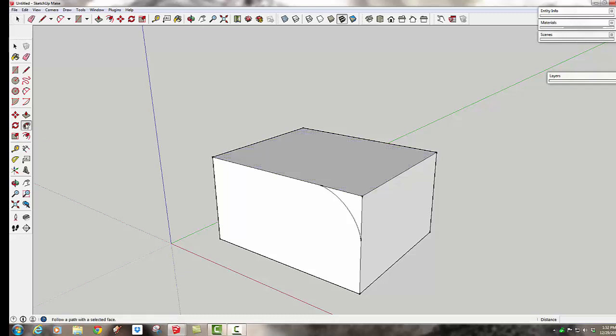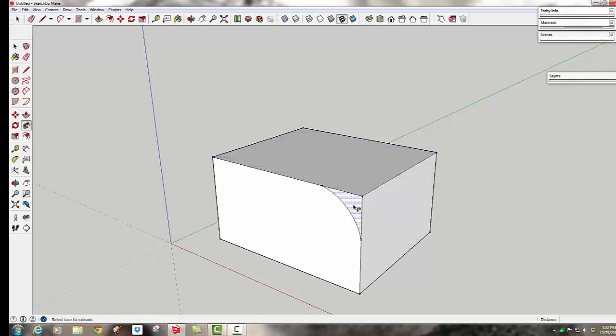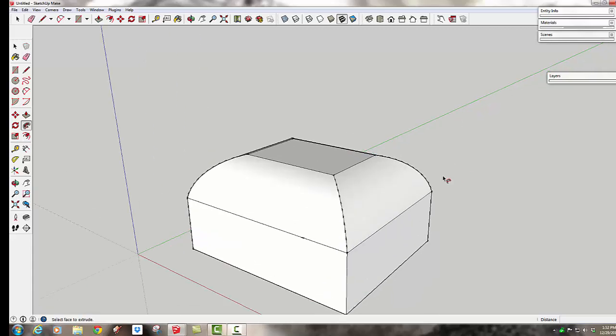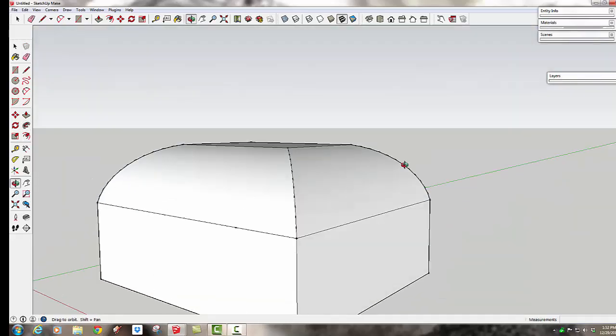So I've picked the top face and thus the lines that make it. I'm going to pick the follow me tool. And I'm going to pick this little triangular shape and click on it. And voila, we have a lovely little ottoman.